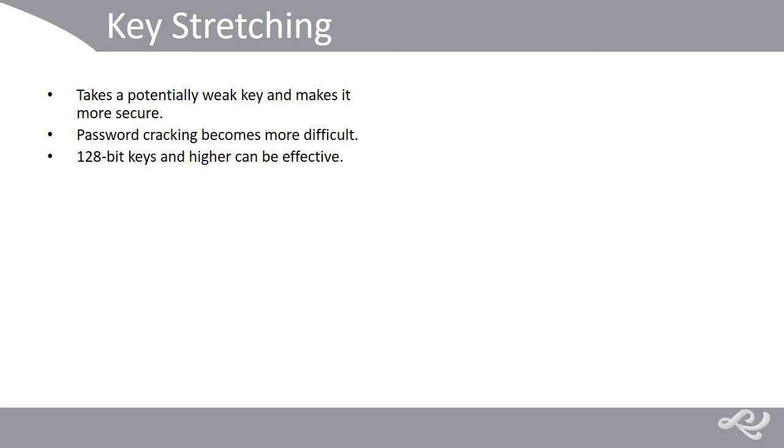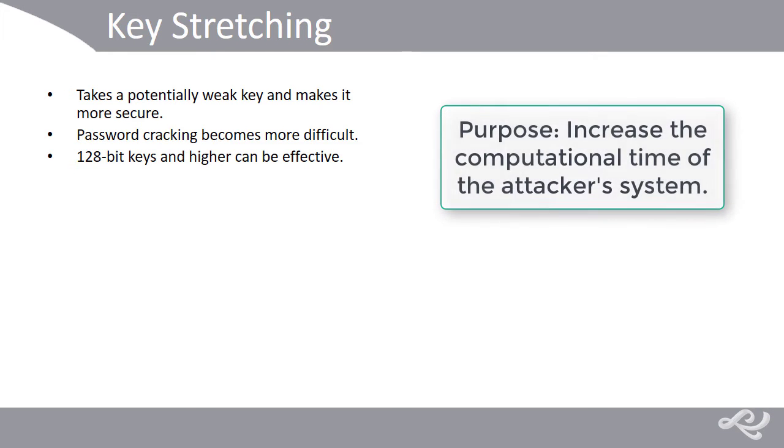Because it's still crackable, 128-bit keys or higher are recommended, at least as of the recording of this video. But we have to remember the purpose, which is to increase computational time, thereby raising the cost of the key-searching machine to the point where it becomes too expensive for the attacker to build.